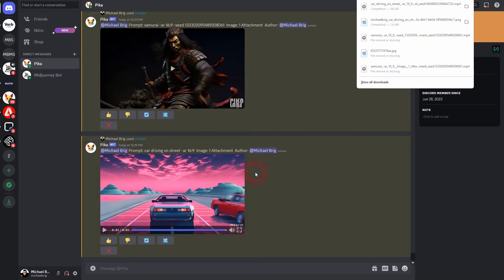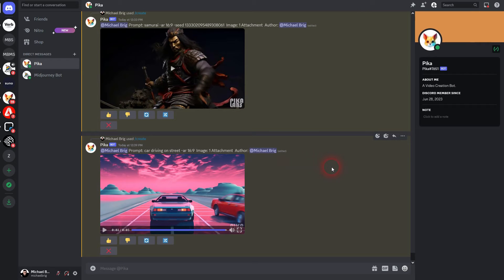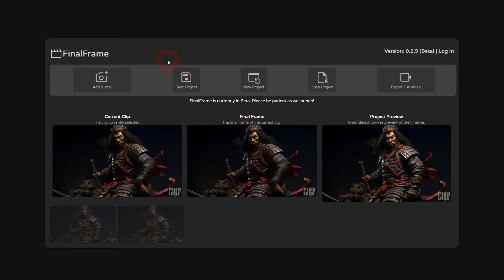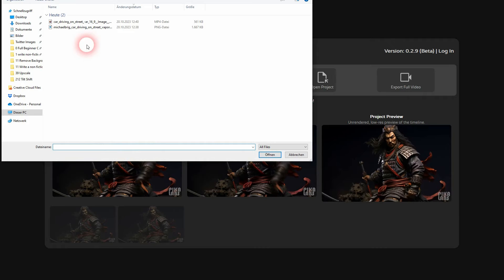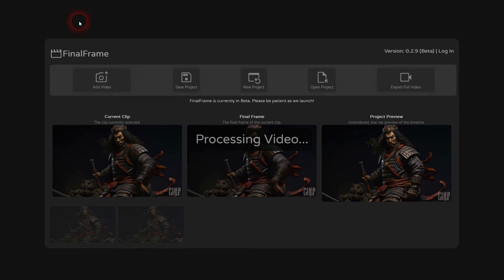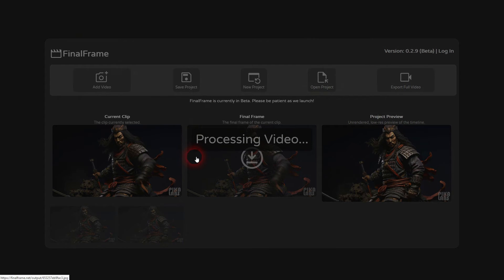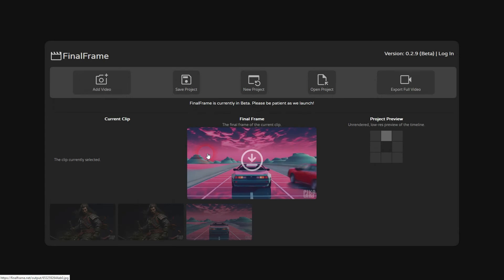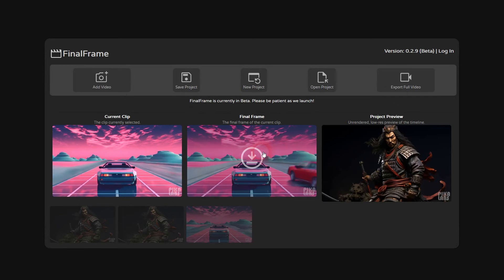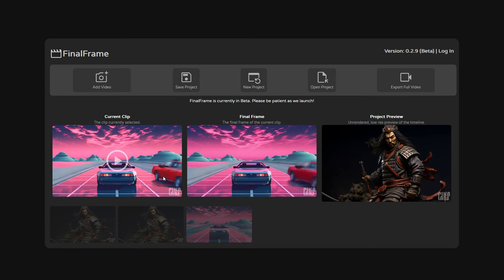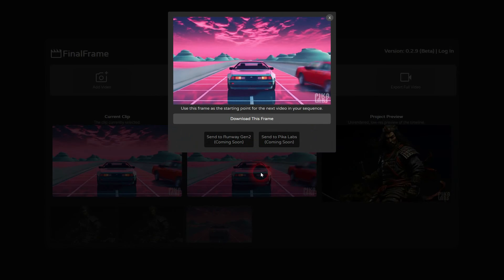And now we want to isolate the last frame. You can do that in any video editing program, but there's also this free Final Frame app. Just upload this video clip. It's set on the current clip. You can see it stops right here. There's the red car on the final frame. Download the final frame. We have it as a JPEG.